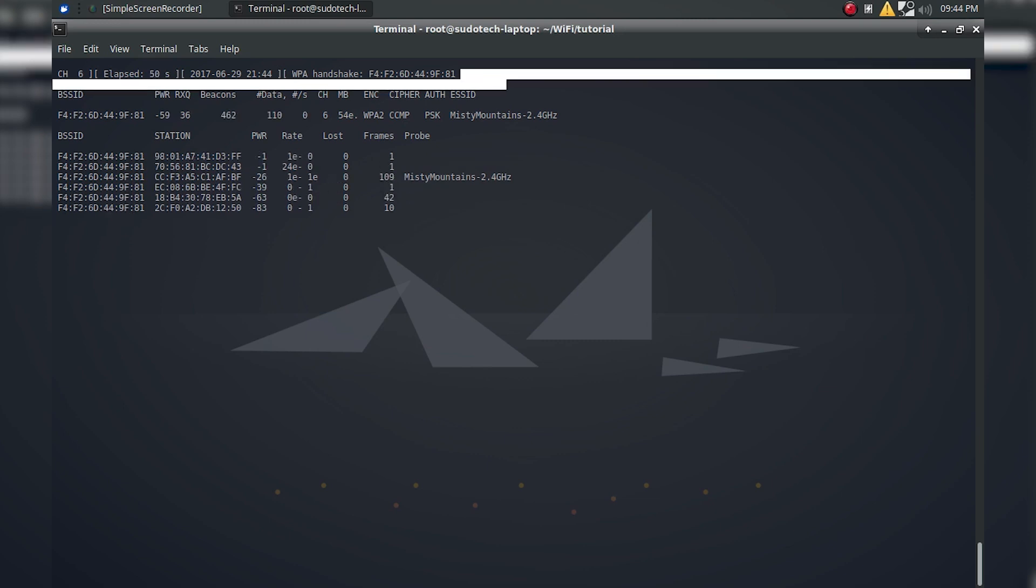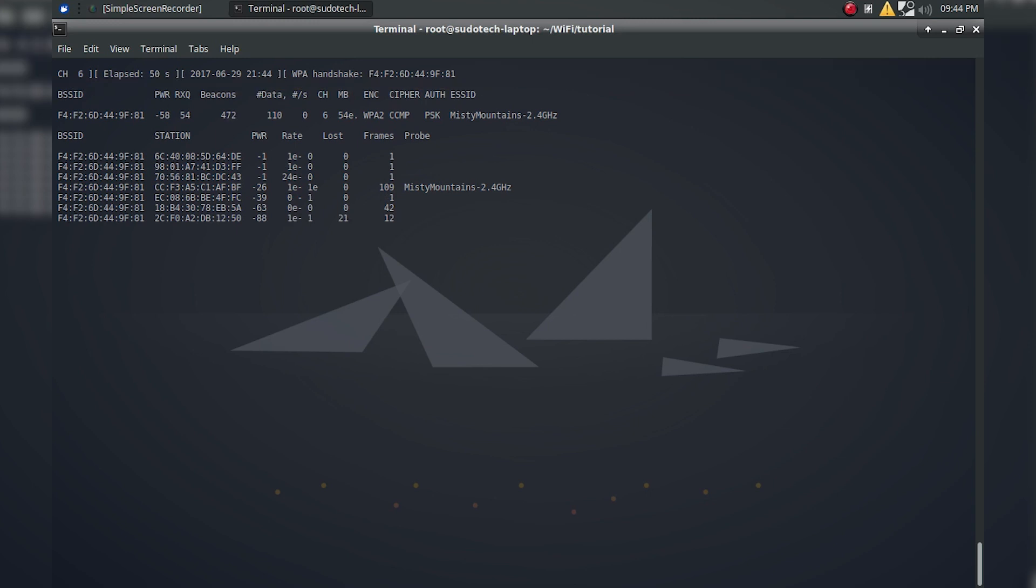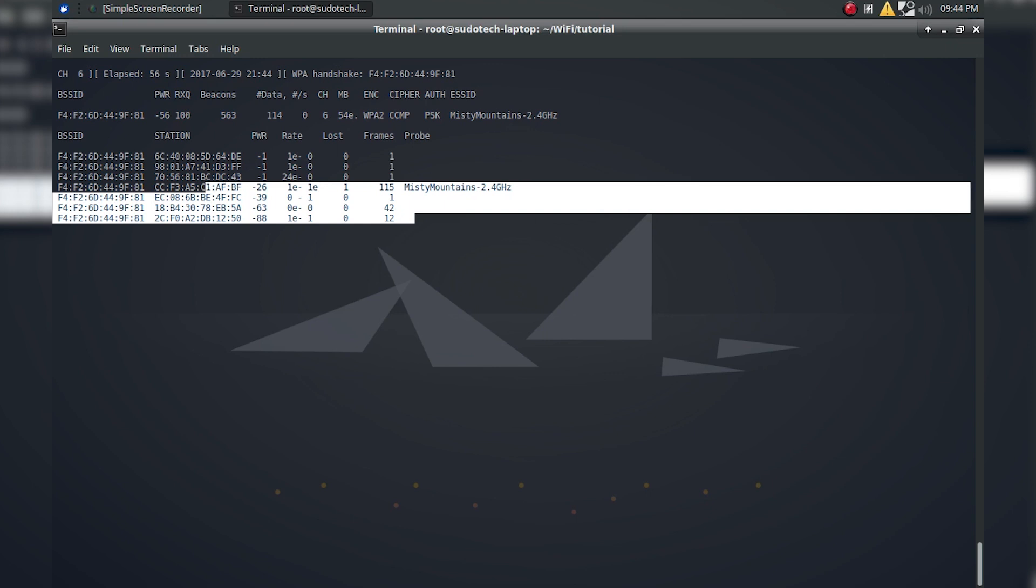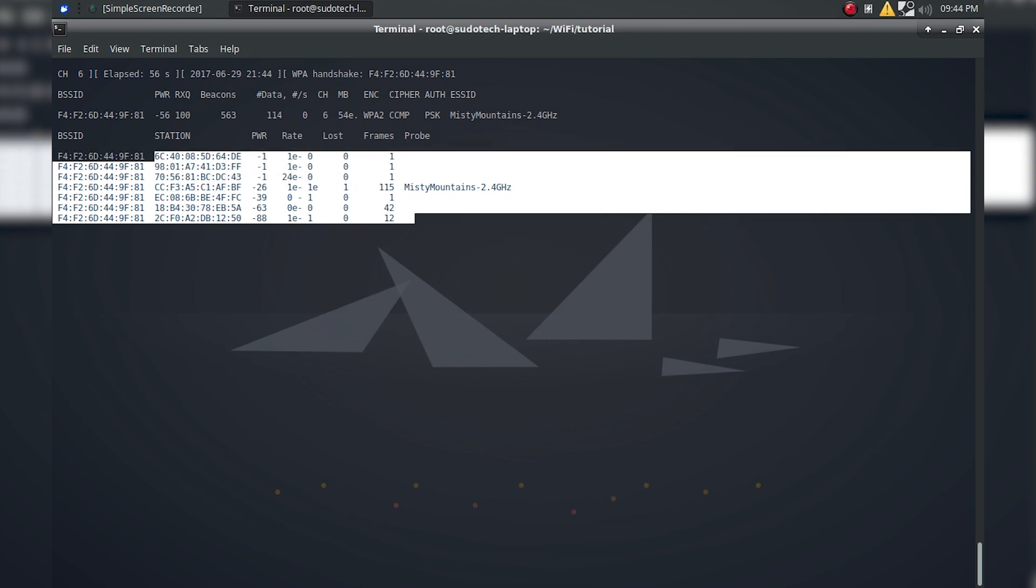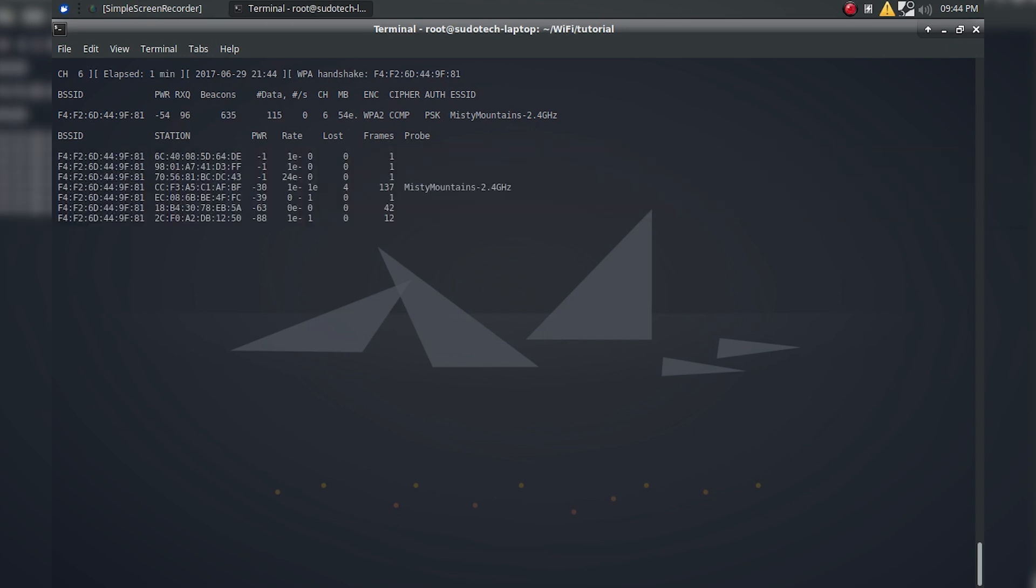So now it should be written to the file that we decided to write to. I'd like to point out down here we can see all of the different clients that are also connected to that access point. Right now there's seven, but that can change over time. We're going to be using this in the next step to try to force a client off of the access point and get it to automatically reconnect, to therefore give us a handshake.